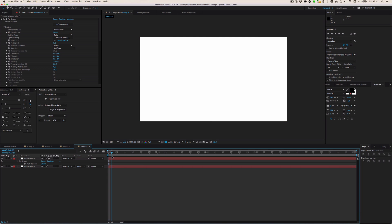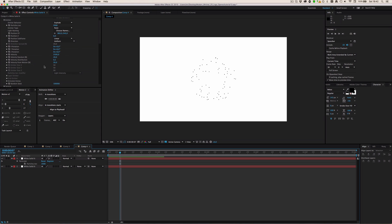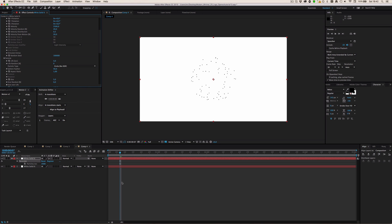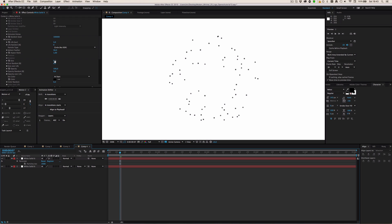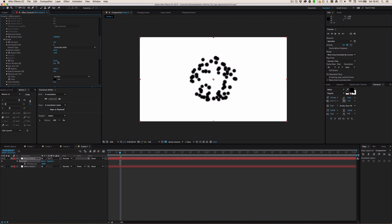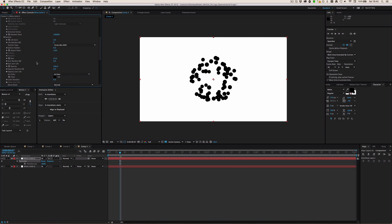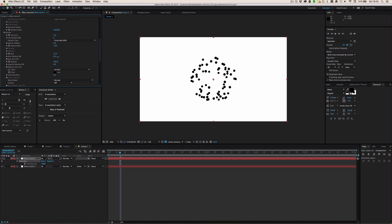I'm going to select the Explode option, which already looks cool. Now I'll tweak some things: first, I'm not going to use a sphere — I'll use a circle because it's more efficient and doesn't use as much CPU. We don't want very small dots, so I'll make them bigger, around 25. I'll also find the sphere feather setting and turn it down to zero, make them a little smaller, and add some size randomness so they have different sizes.